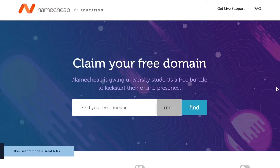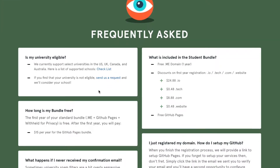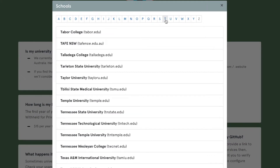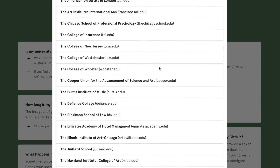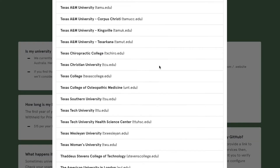How can you check if you are eligible? We currently support most universities in the US, UK, Canada, and Australia. You can see the whole list of supported schools on our website FAQ. However, if your school is currently not on the list, you can reach out to us and we will consider your school for inclusion.